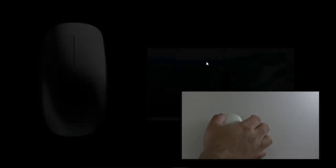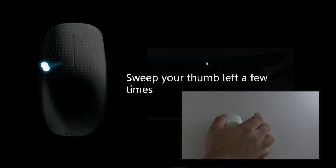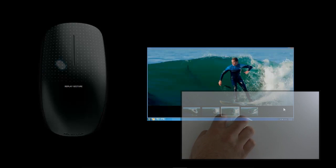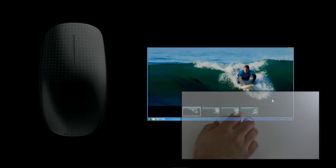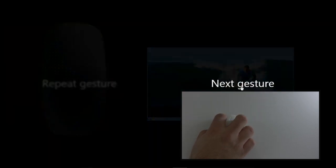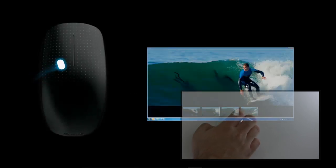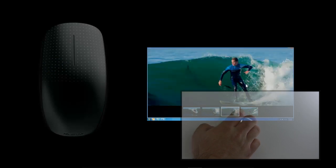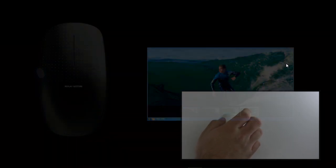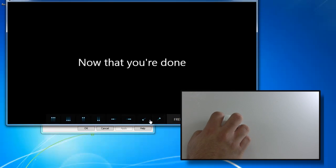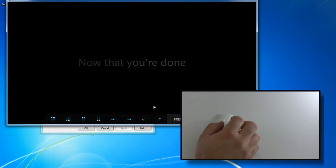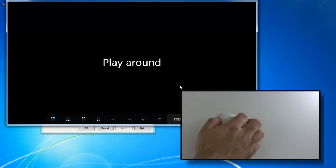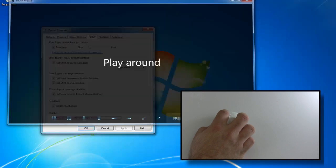The thumb gestures are probably the ones that work the best that you're going to use the most often. To go back you're just gonna move your thumb like this across the top of it. To go forward we're gonna sweep our thumb this way. It works well.